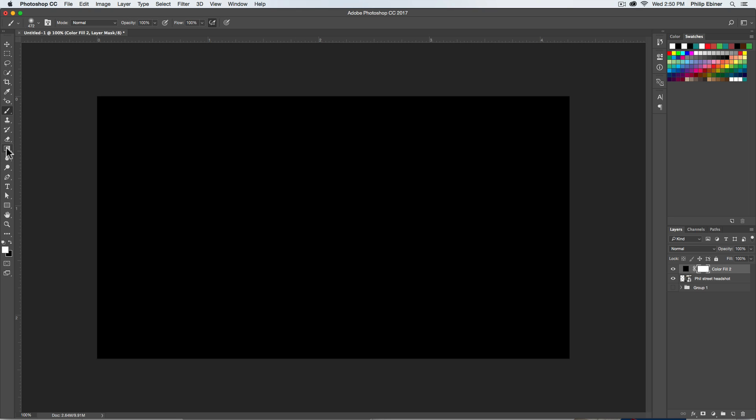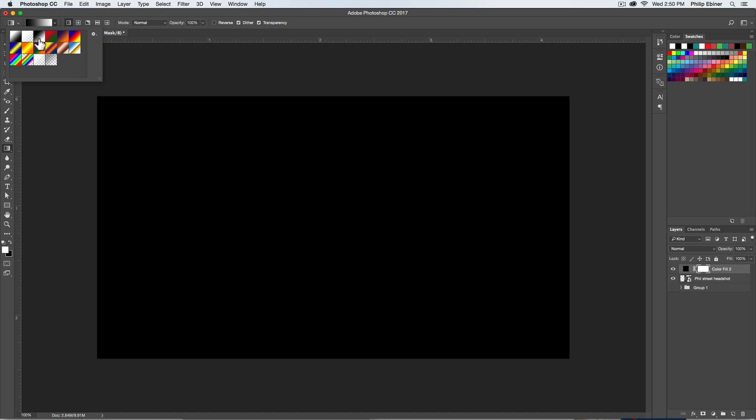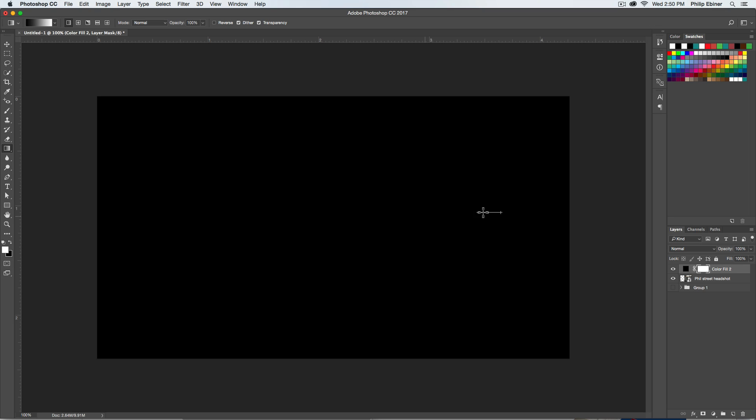We're going to use the gradient tool right here. So we take the gradient tool and then we select a black to white transition like so. And then we create this gradient on this layer mask by clicking and dragging on this layer.